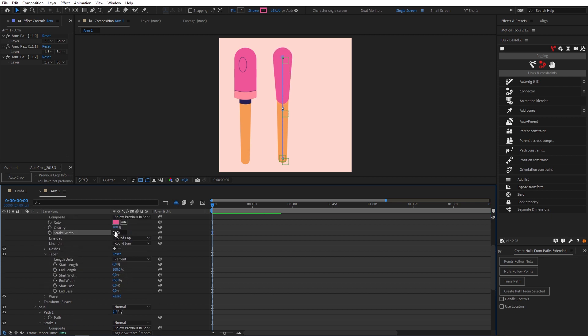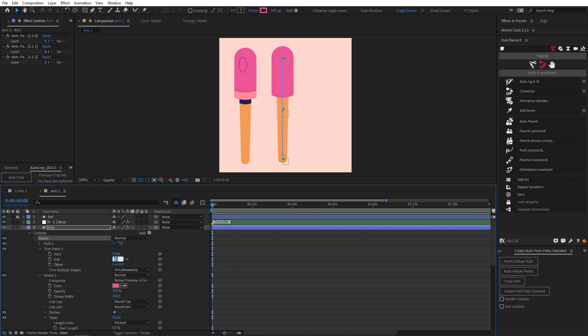Then let's reset our taper and set our end length to about 8% and our end ease to 40%. I'm just going to now increase the end percentage so that our length is the same as our reference.